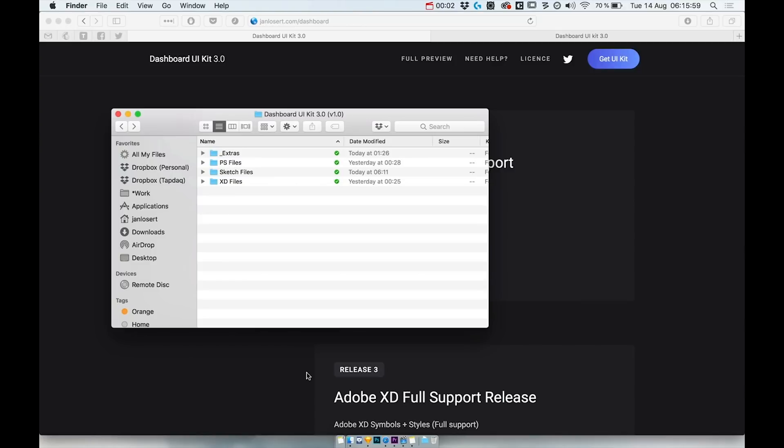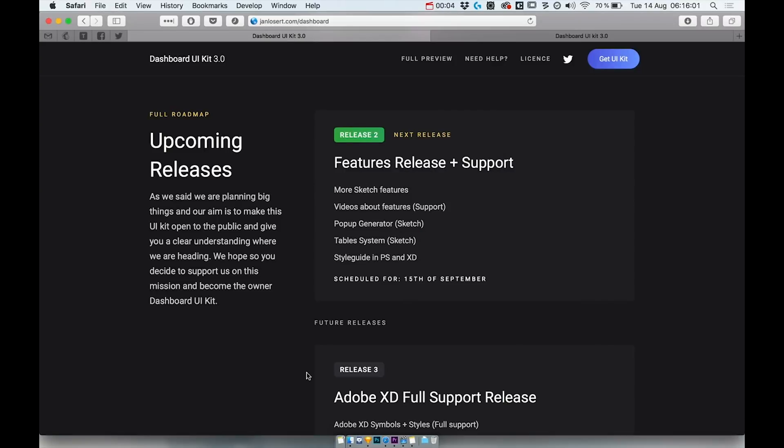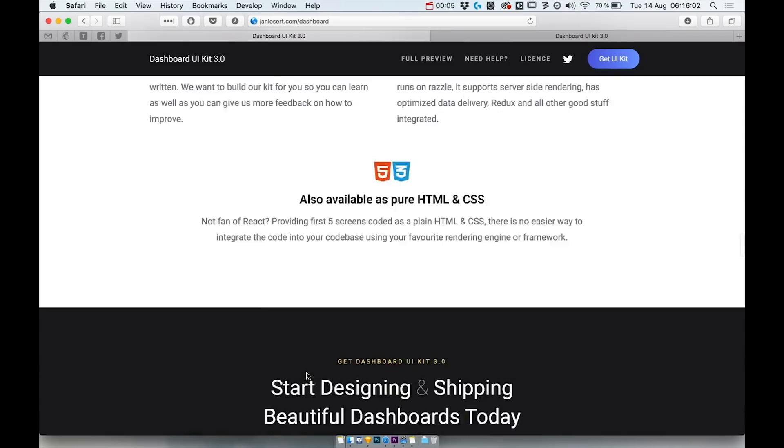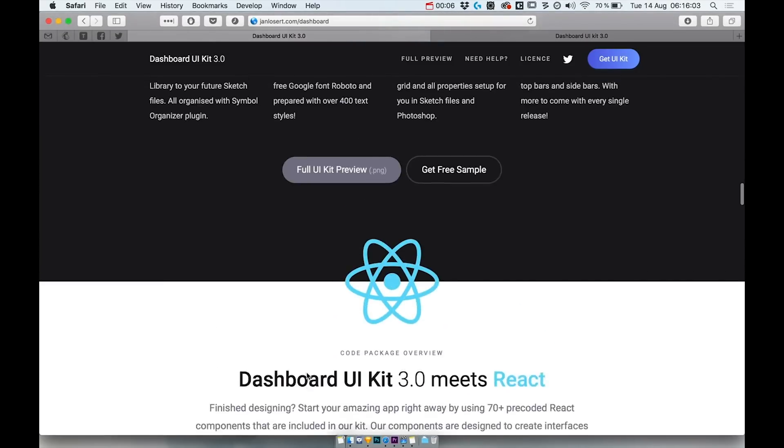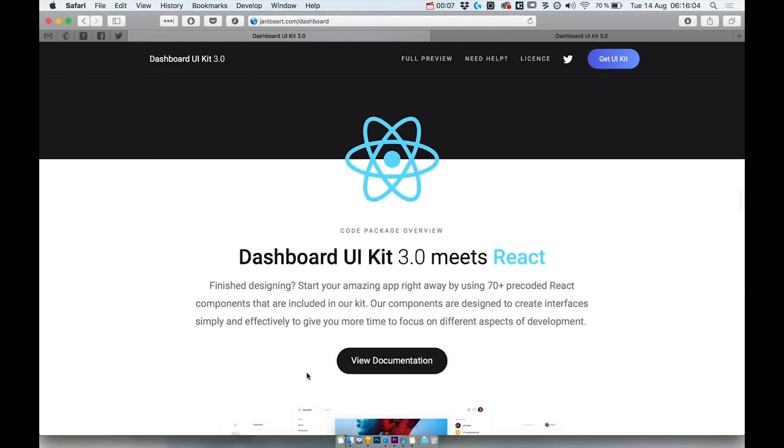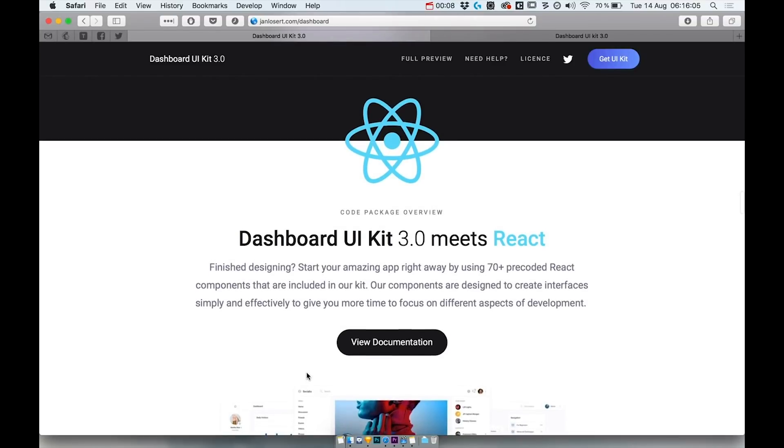I've been listening to your requests so I've teamed up with my good friend Roman Guen who helped me to take Dashboard UIKit to the next level and get things moving. Literally.